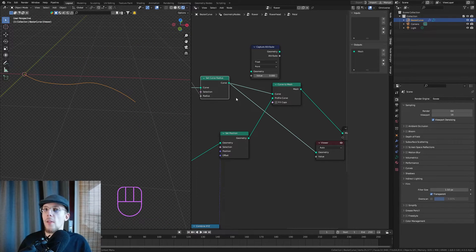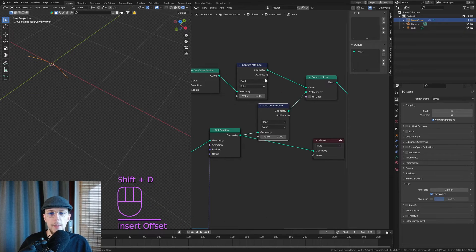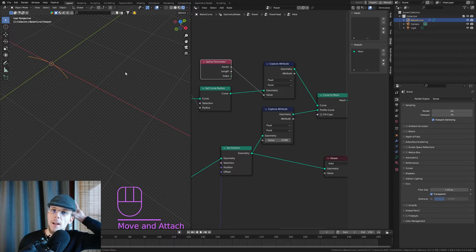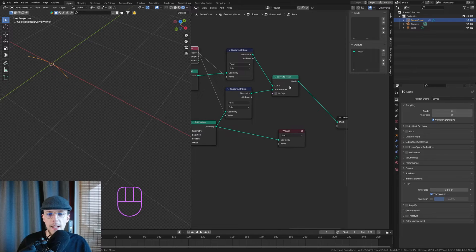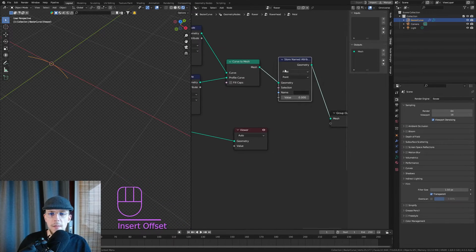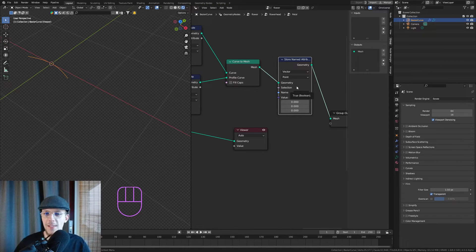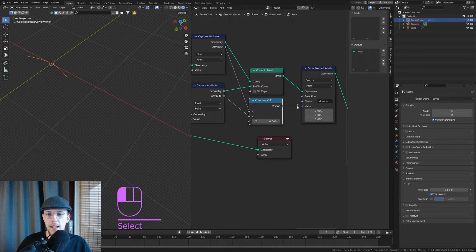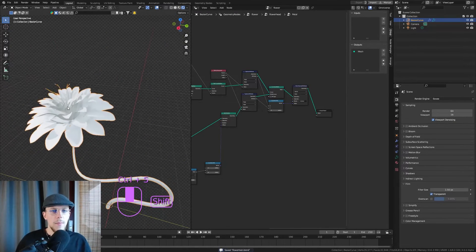Add a Capture Attribute node — the curve radius direction gives one UV axis, and the Spline Parameter gives the other, providing a zero-to-one mapping range. Add a second Capture Attribute for the other axis and set both to Float. At the end, add a Store Named Attribute node — set it to Vector type, name it 'store_uv'. Combine the two captured values with Combine XYZ and connect to the value. Now delete the viewer node — we're back at our flower and have our UV stored.